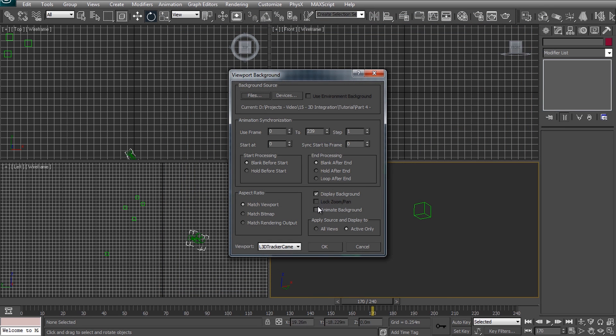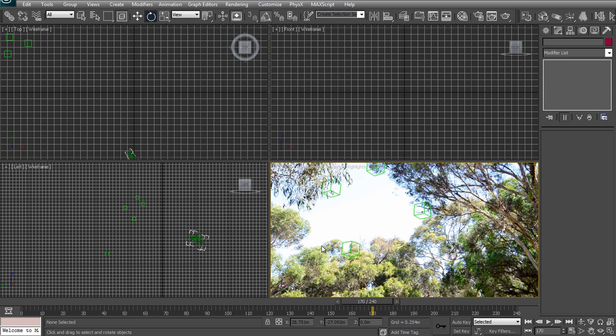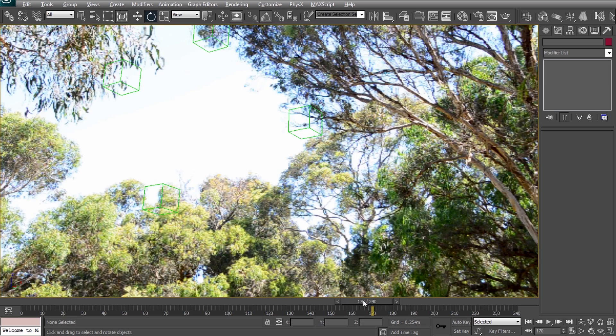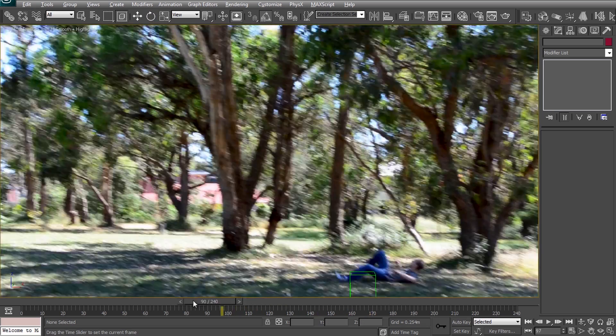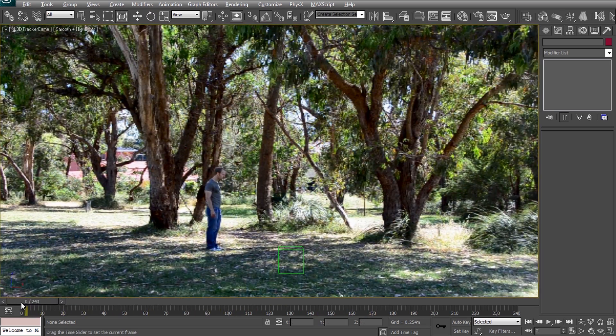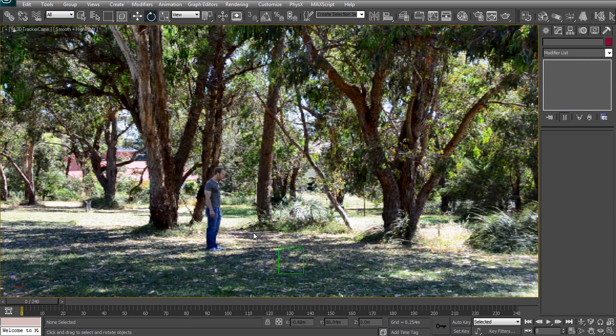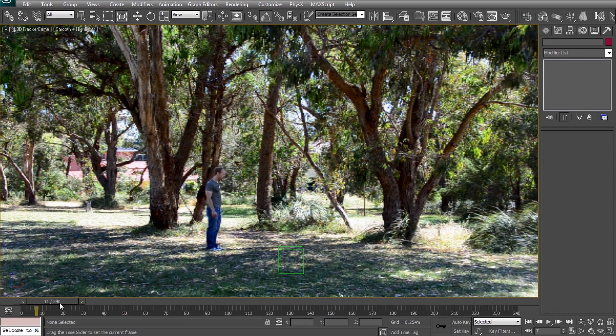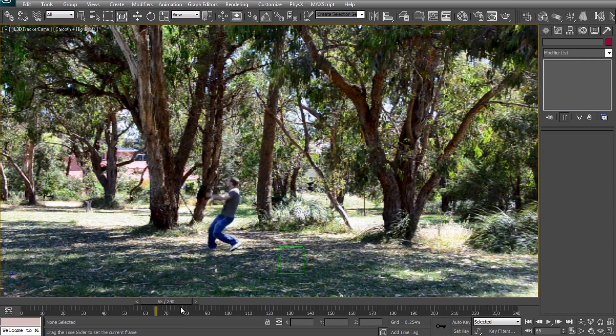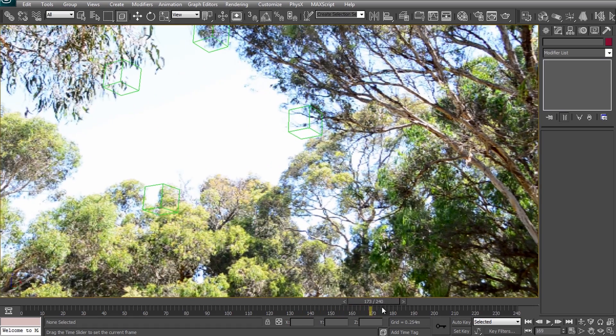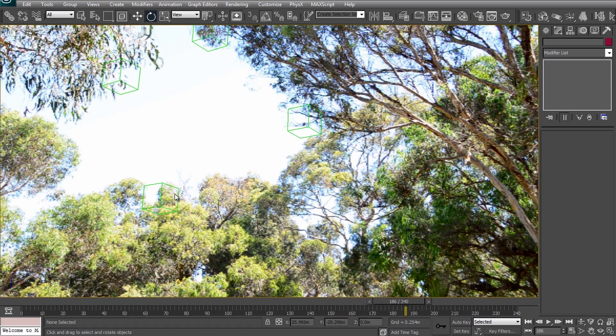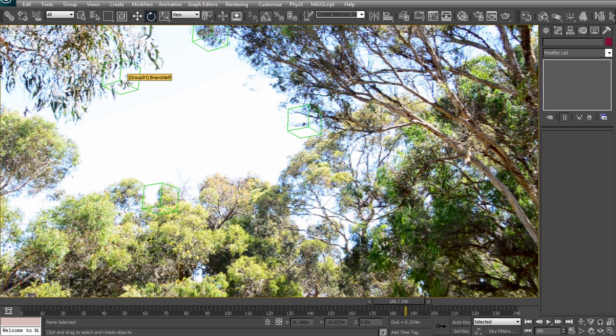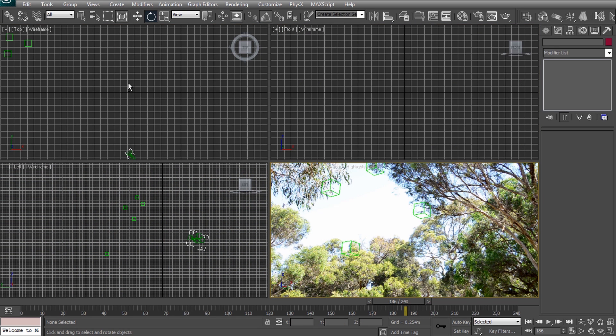Ensure that you tell your 3D program that this is an image sequence and that the number of frames for the background match your project. To ensure the background gets updated as you scrub through your animation ensure you tick the animate background option. We should now be able to see our actual footage as the background for the camera viewport. Remember that our track data did not contain depth information. This means that the dummy objects do not represent the actual 3D positions of these visual elements. Note that this background image won't actually be rendered it is just a tool to help us align the 3D objects with our footage.